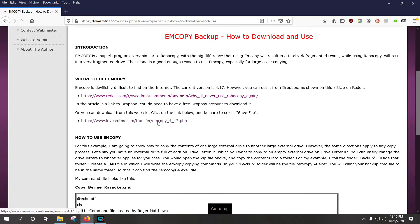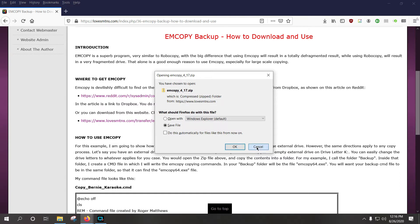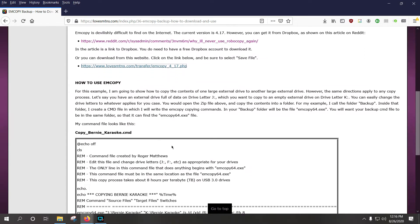If you click on this, it will come up and say, you want to save the file mCopy4.17.zip. You would say okay to that and then open the file on your computer and extract it. Inside of that file is the mCopy64.exe software.